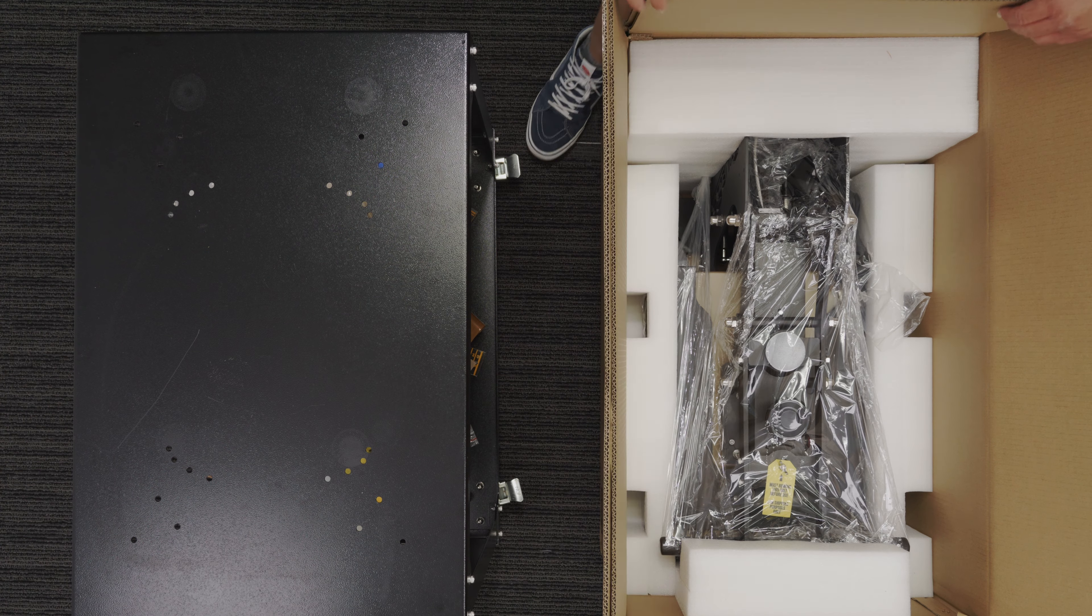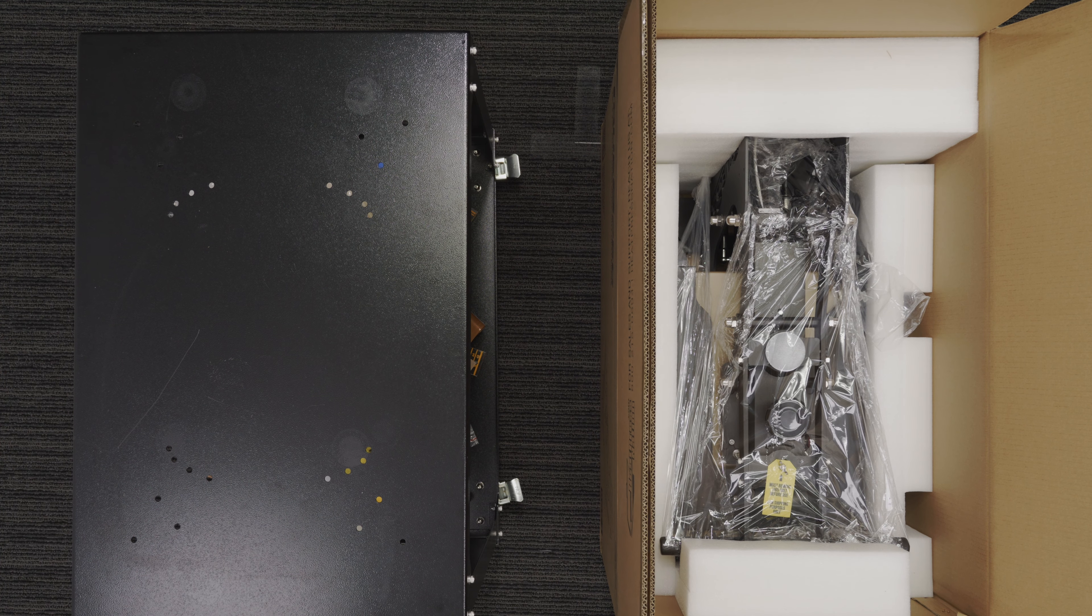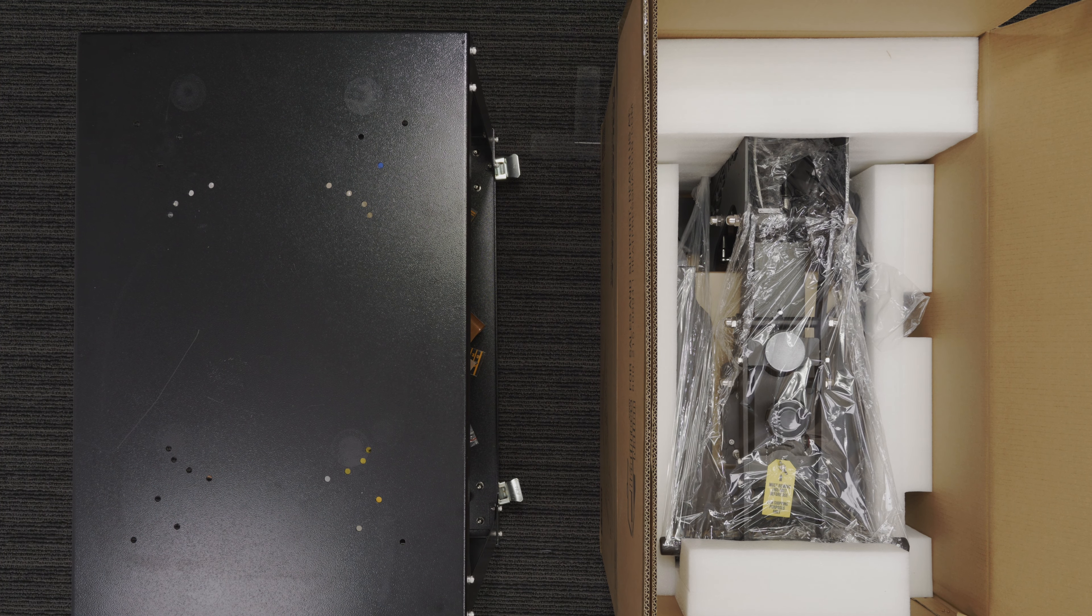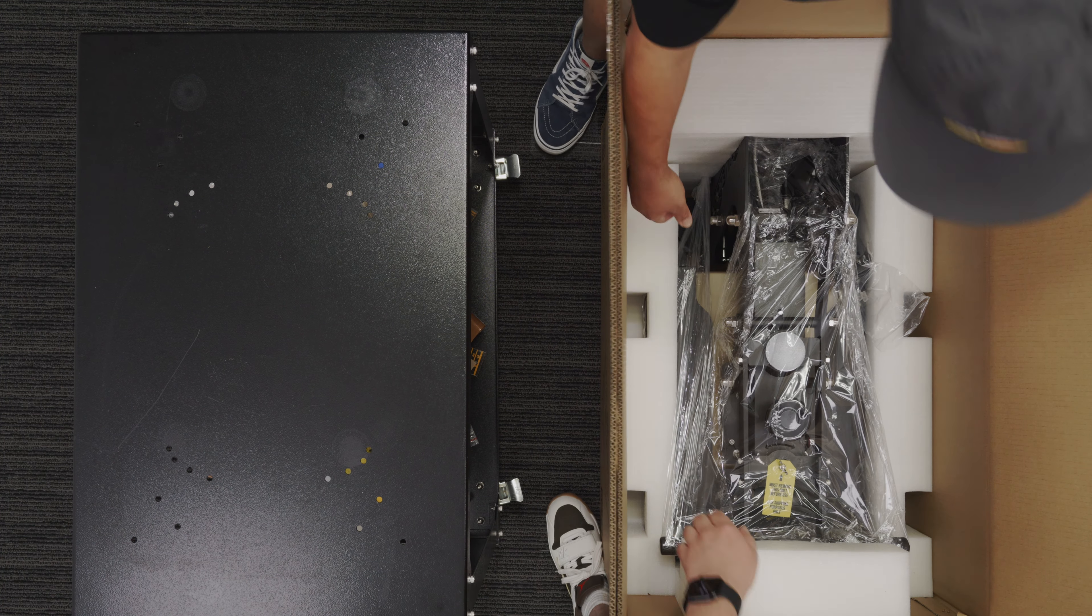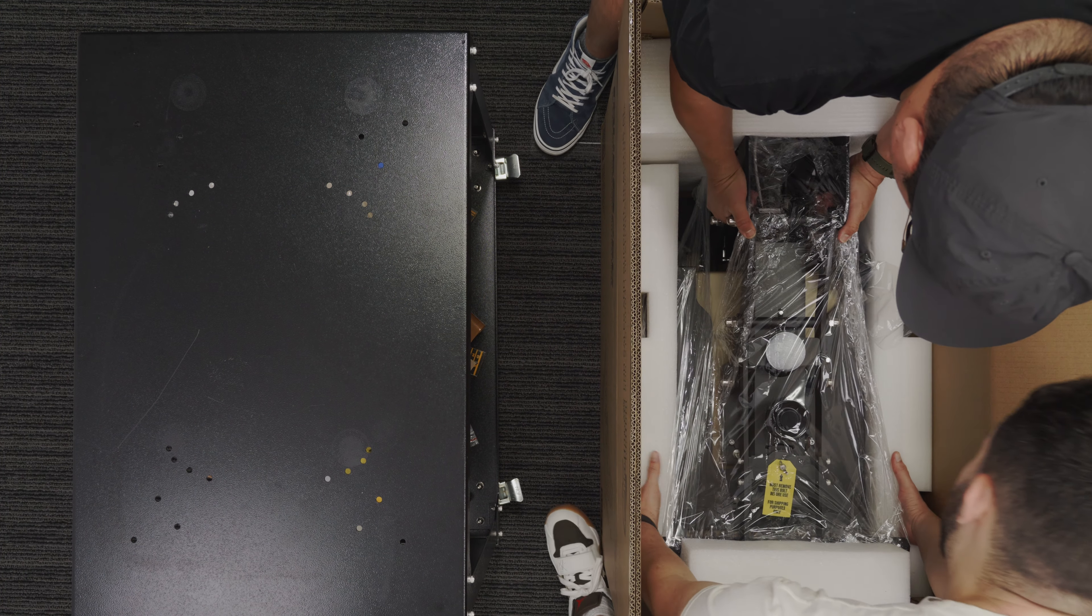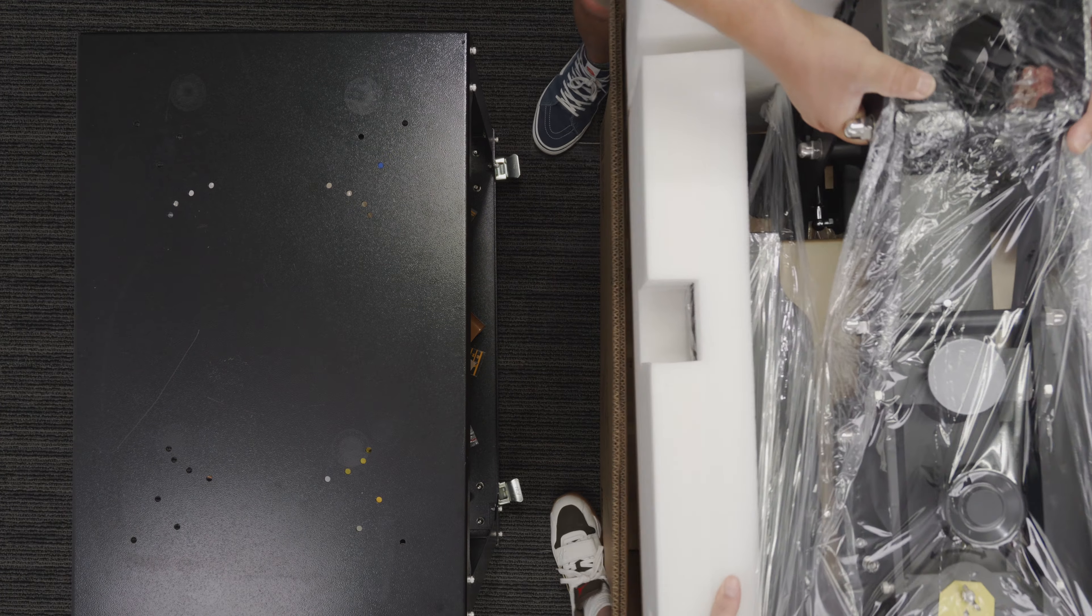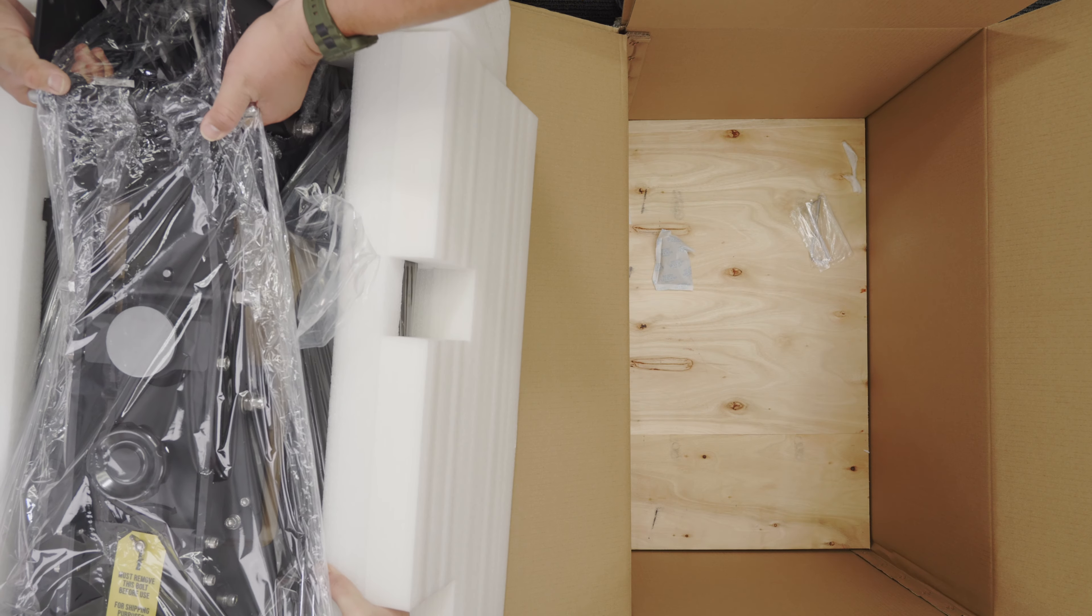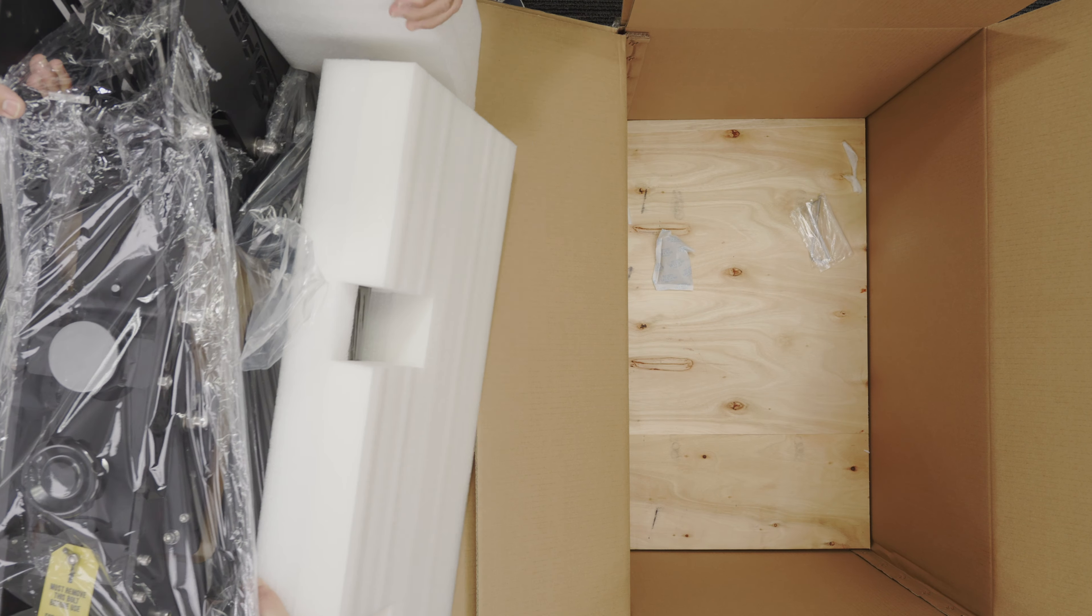That's going to do it for box two. Now for box one we highly recommend having a second person to help you lift the machine out of the box on the floor and bring it up onto your table.